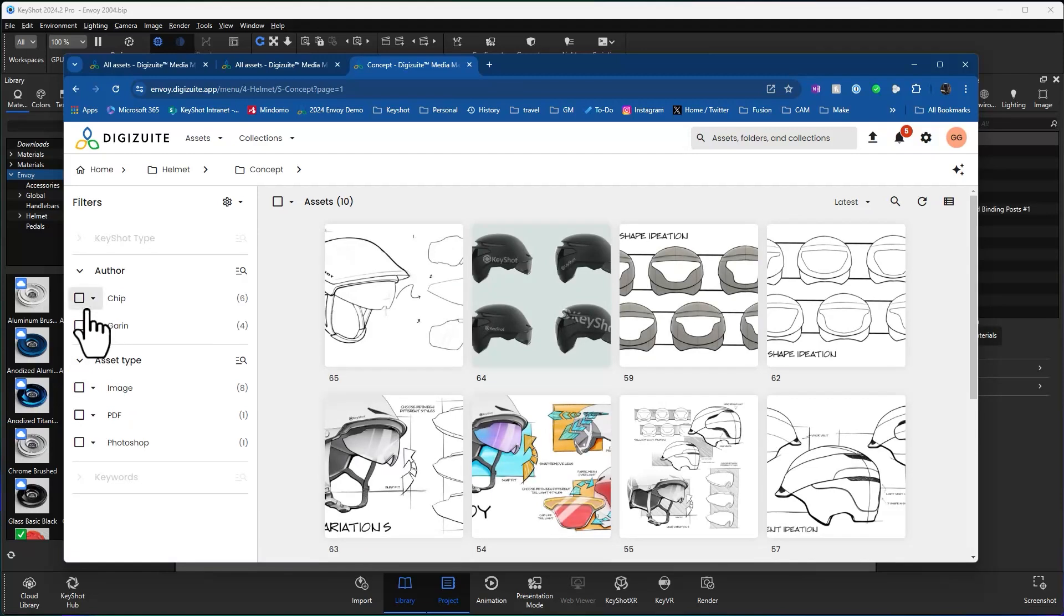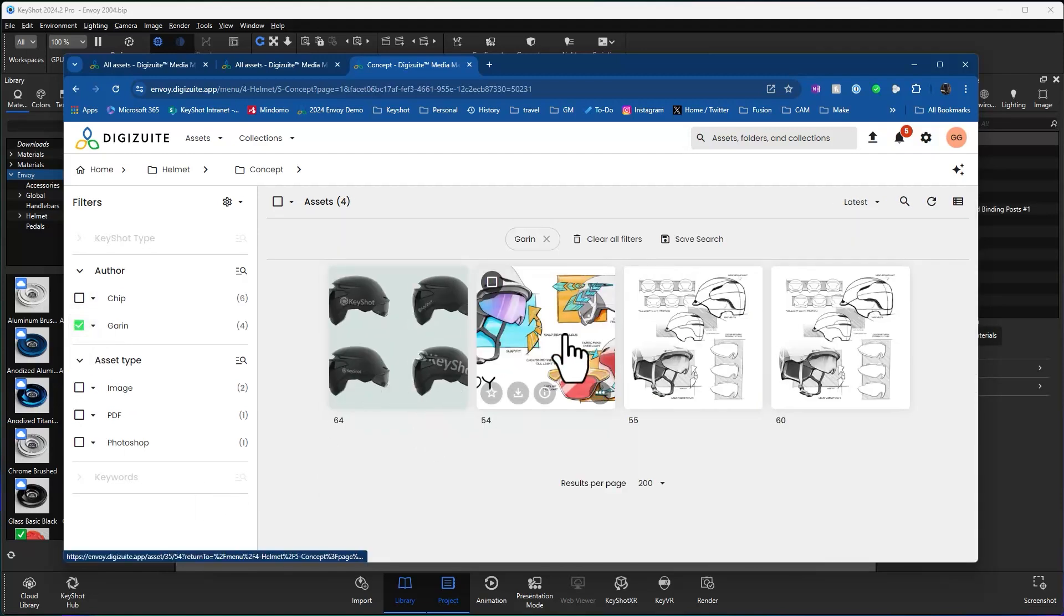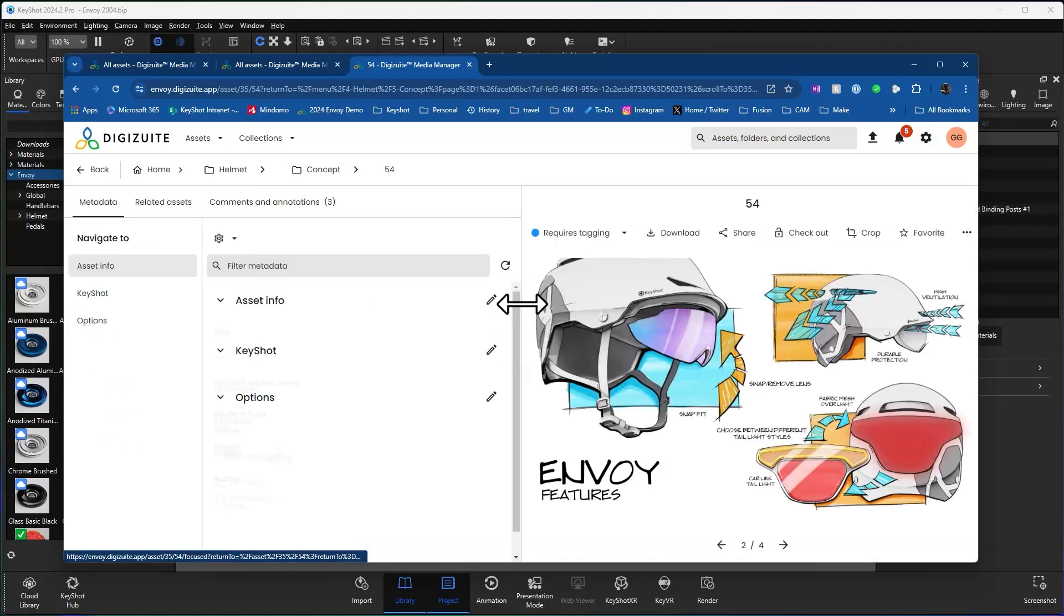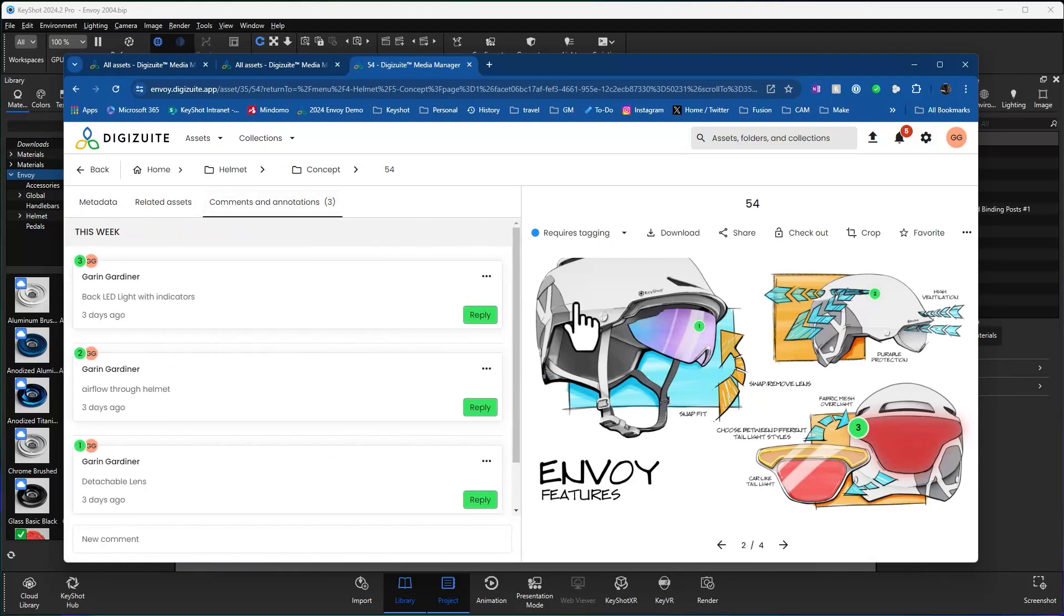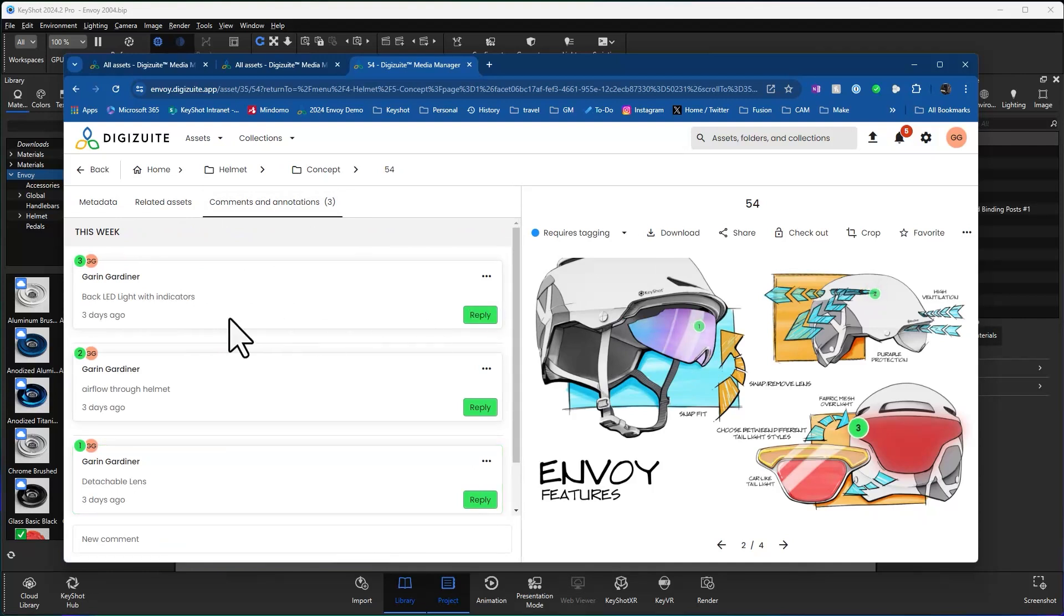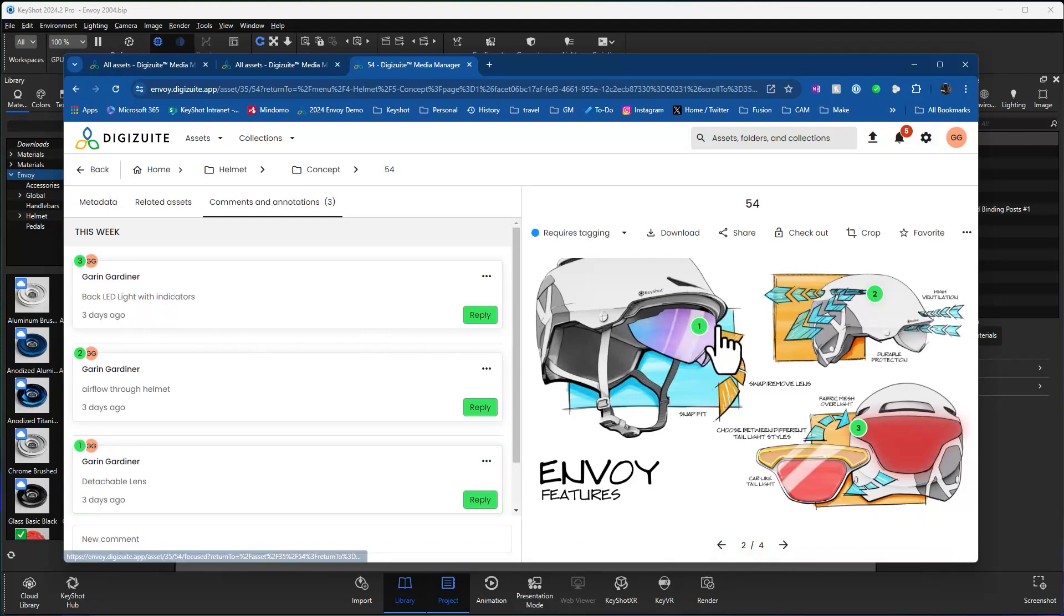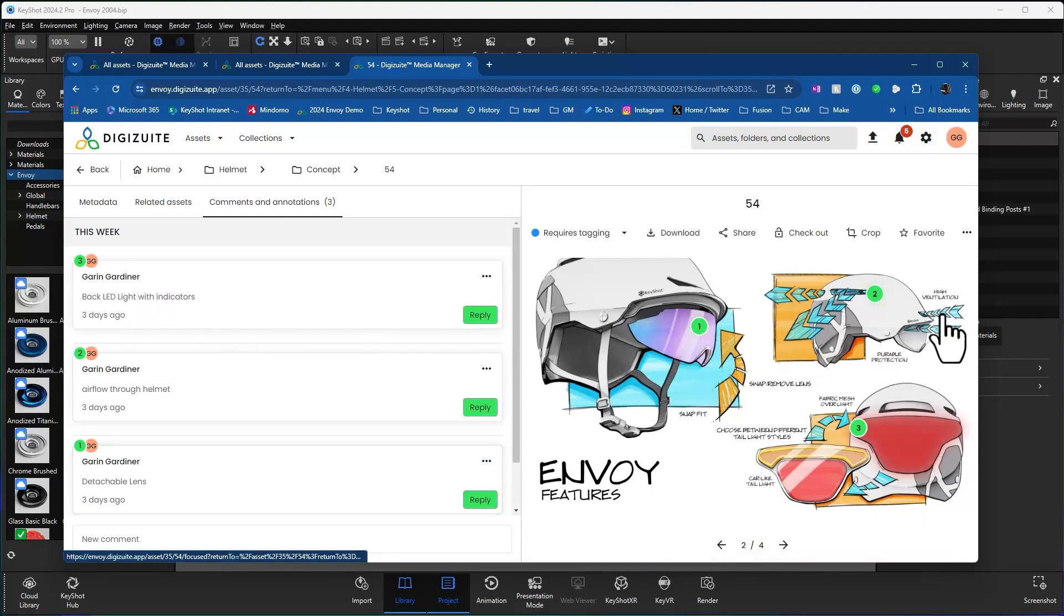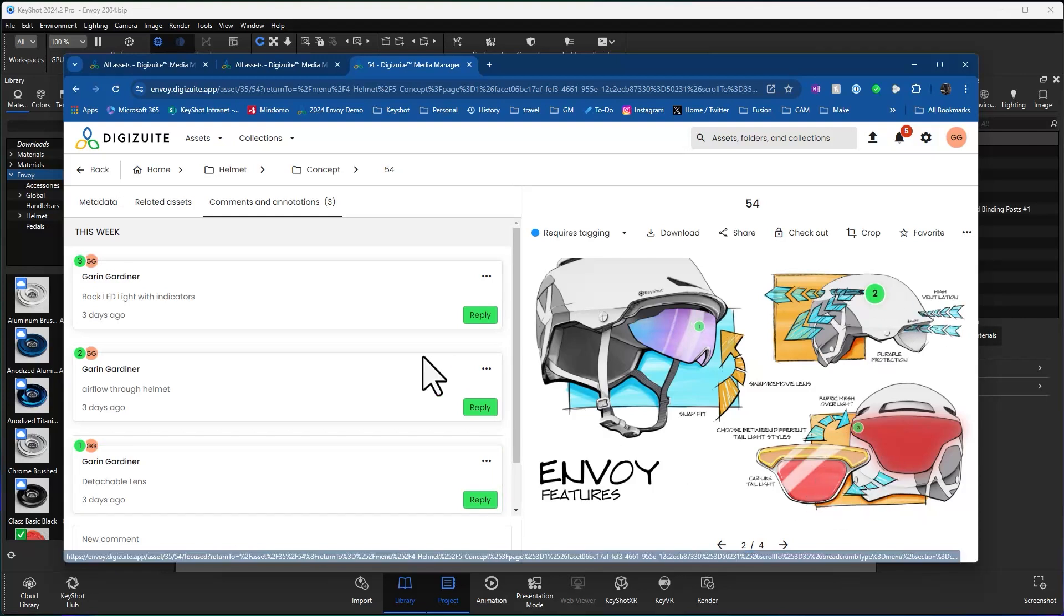I can also filter by author. So if I want to see just things that I'm working on, when I come into this particular sketch, you'll notice that there are some comments and annotations. And I can see some little bubbles here with some comments that in this particular design review, it was called out that we want to be able to have an interchangeable lens, great airflow, ventilation, and then an LED light on the back.